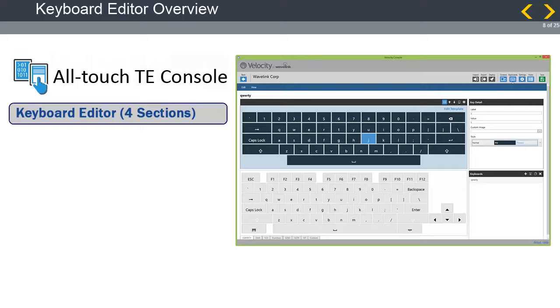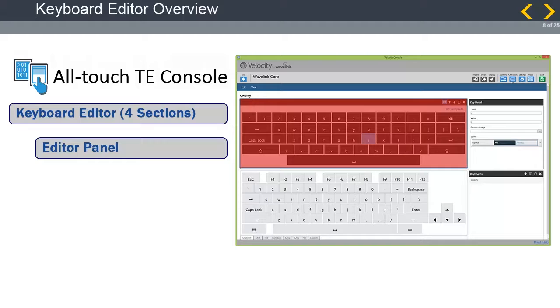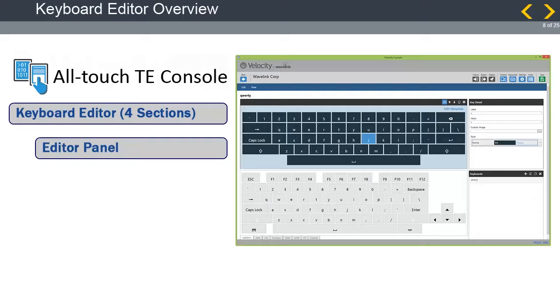The keyboard editor is broken down into four sections or panels. The first is the editor panel. It directly edits a keyboard's individual keys to create your own labels, values, and styles. When a specific keyboard is selected from the keyboard's panel, it displays here and can be edited directly. Any changes made to a keyboard from this panel are reflected across all other projects linked to that custom keyboard.